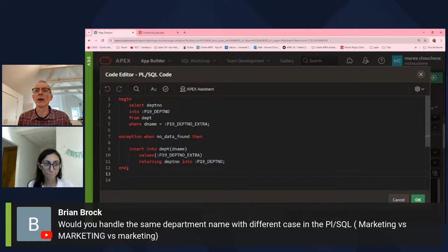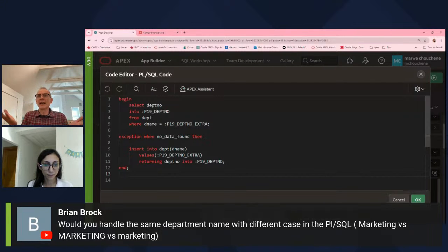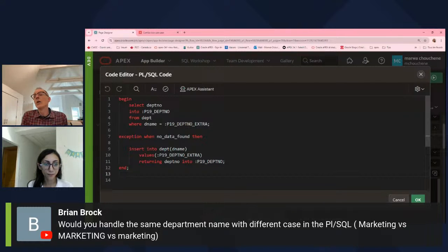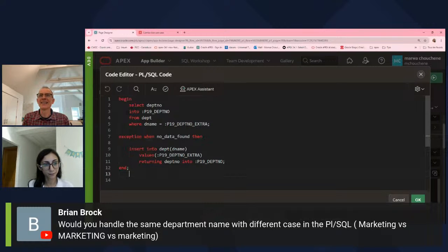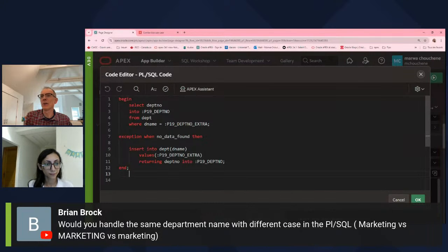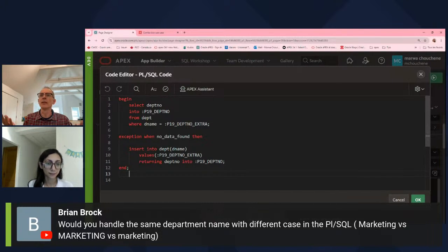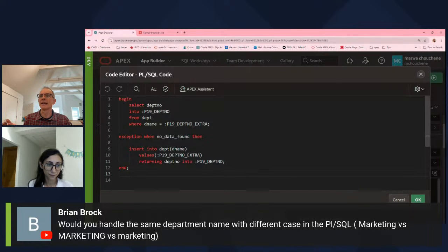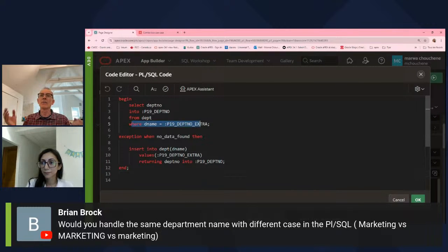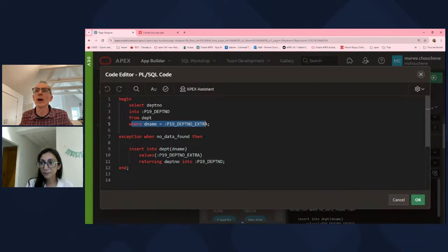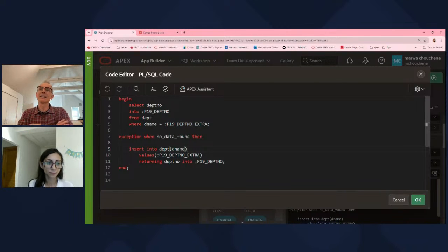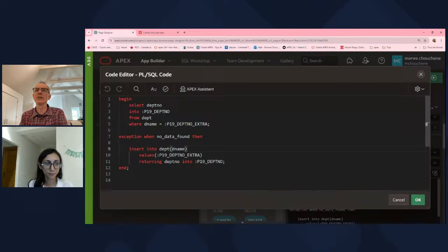So this is a great question. And I think this, Brian, is the next point in all of this is you have to handle all of this. This is exactly right. What is your business logic? Are you allowed to have two, right? This is a perfect example of maybe P19 Depno Extra needs to be uppercased. And then you would do it in lines, both line 5 and in line 10. Maybe you need to trim it, right? There may be business rules that you have about this, right?